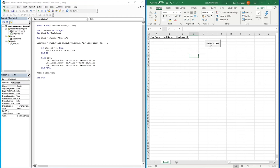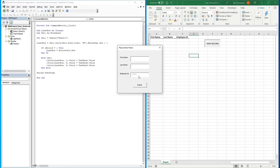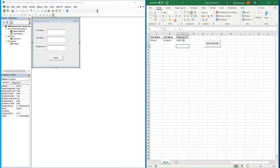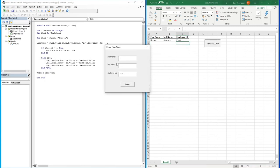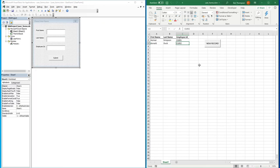Now if we add a new record, the user form pops up, we enter Homer Simpson, hit Submit, and we can see the Employee ID is now stored in column C as well. Let's try another one — Donald Duck — and you can see it's identified there's already one record, so the next Employee ID is E1002. We've now got our new field working perfectly and can add new records with an Employee ID.